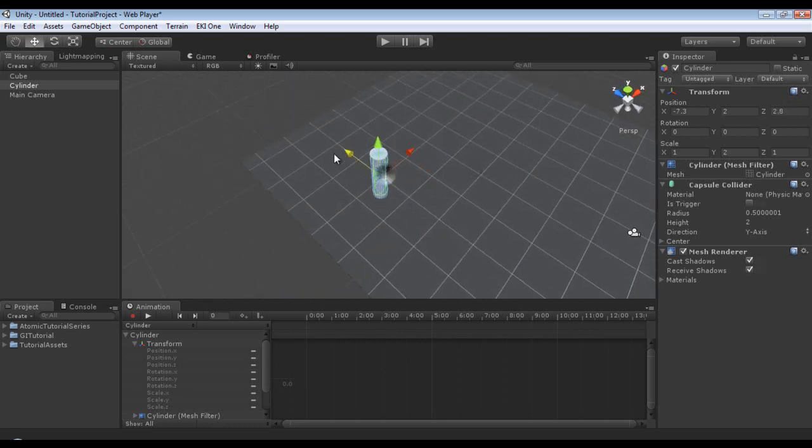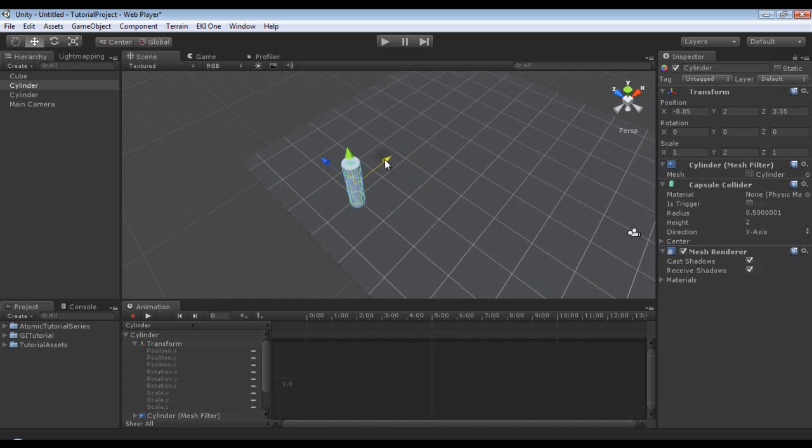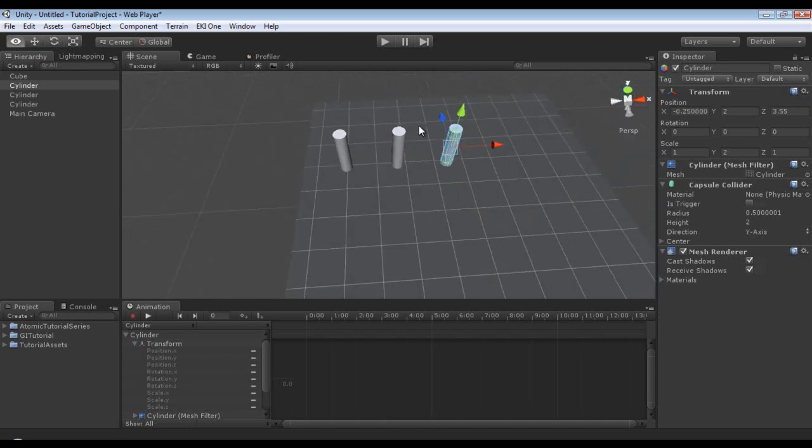Because not only can you animate the color, you can also animate the shadows, which is something we will take a look at.